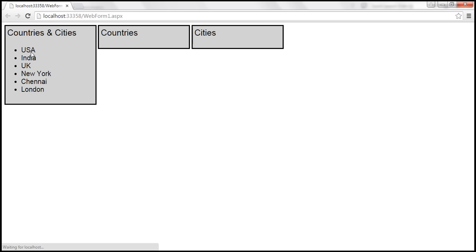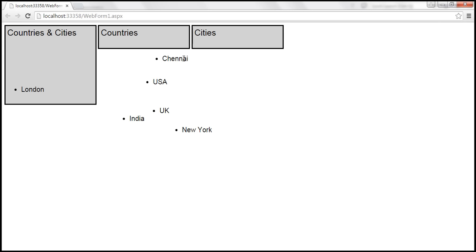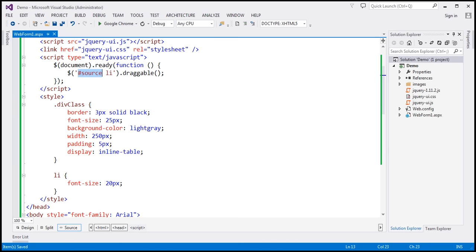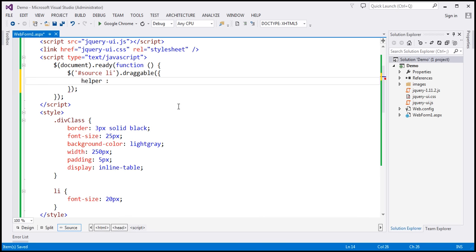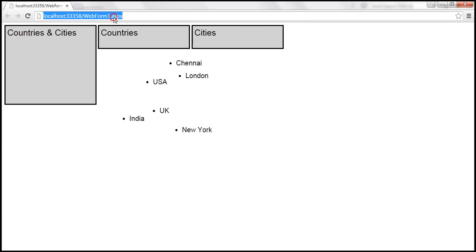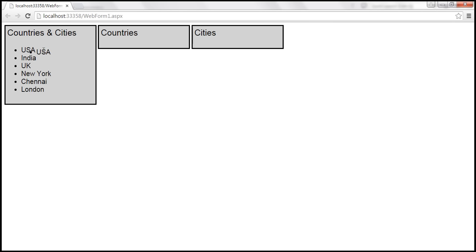Let's save the changes and reload this page. Now we should be able to drag and drop each list item. Notice that when we drag an item, we are dragging the original item. Instead of dragging the original item, we want to drag a copy. We want to leave the original item there and drag a clone of it. To achieve that, I'm going to use the 'helper' option of the draggable widget and set it to 'clone'. Now when I drag, the original item stays in place and I'm actually dragging a clone of it.